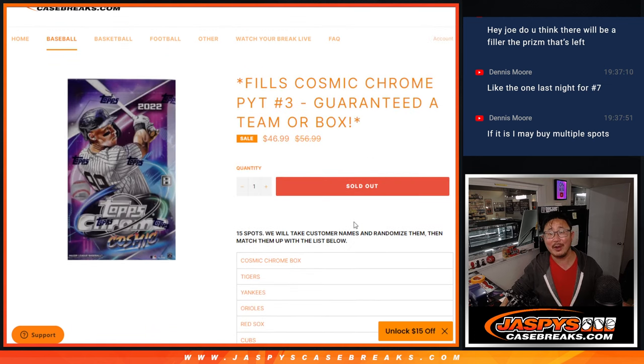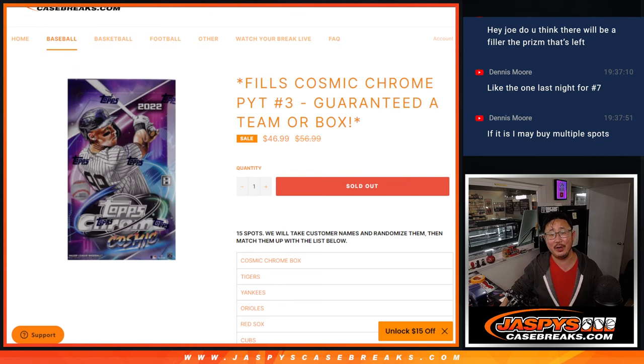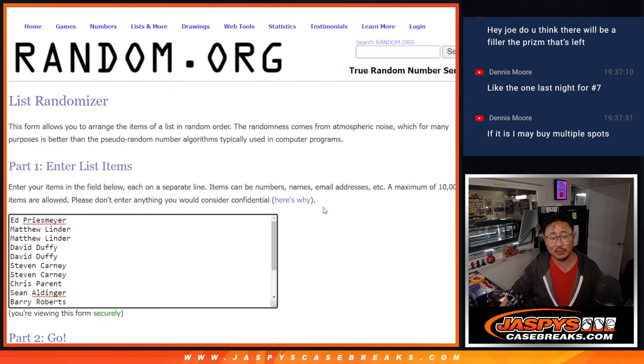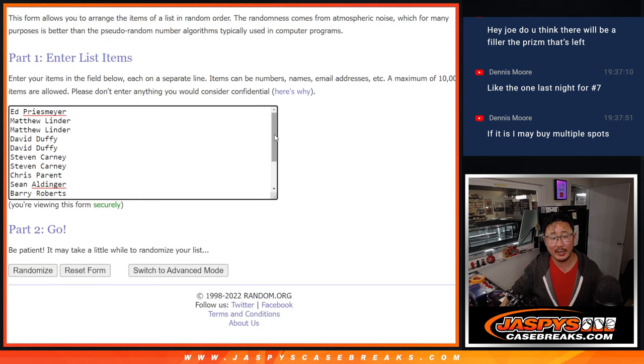Point is, everyone's guaranteed something as long as you're in here. Big thanks to this group right here for making it happen.